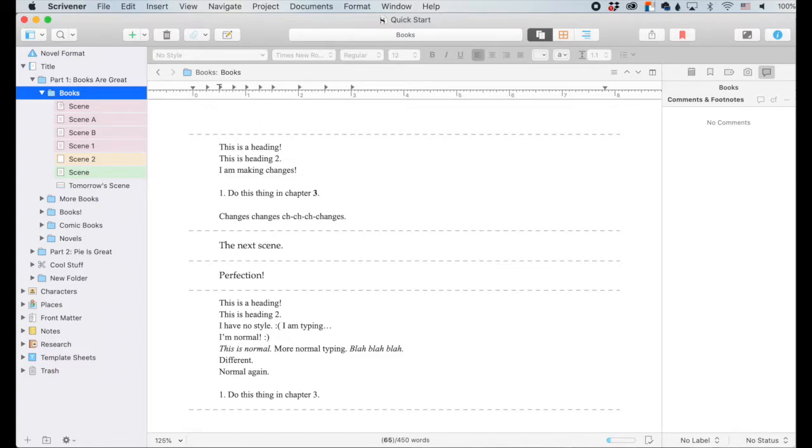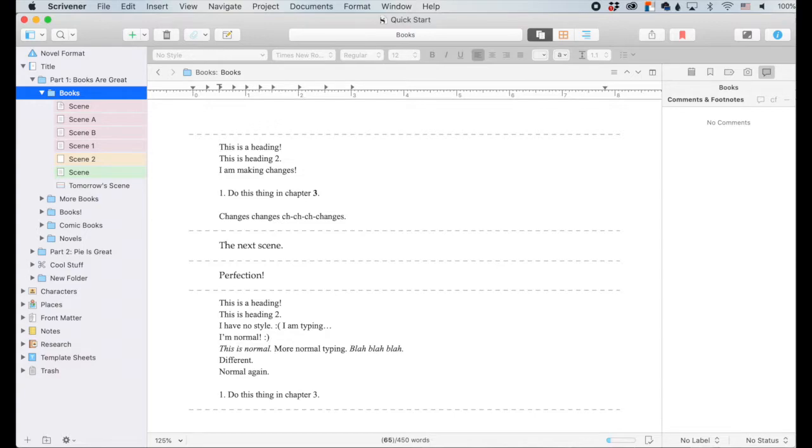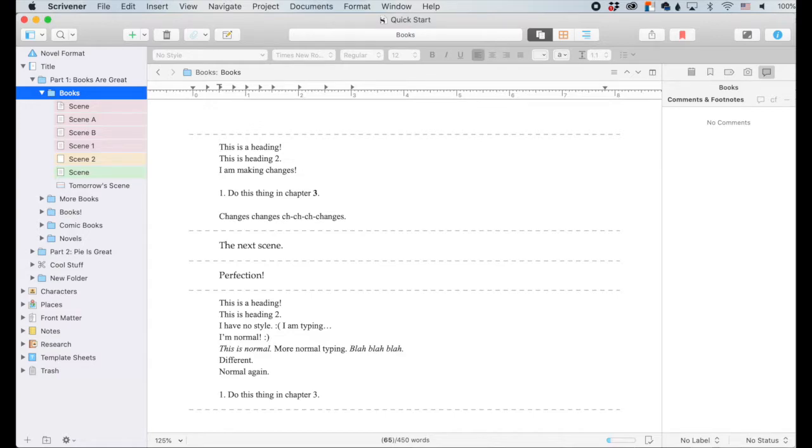Comments are if you've ever edited anything in Google Docs or Microsoft Word, you know what a comment is. You can click somewhere, highlight something, hit comment, and then say hey, you know, the sentence is worded kind of awkwardly. I think that you should reword it or something like that. But in Scrivener, if you're not going to be sharing documents with somebody else to edit, you can use those comments and footnotes just for your own use.